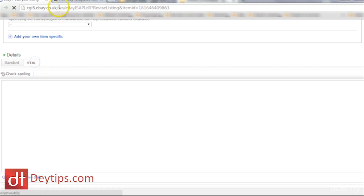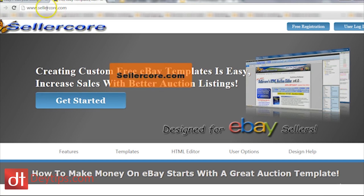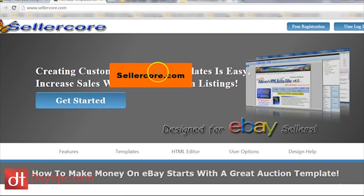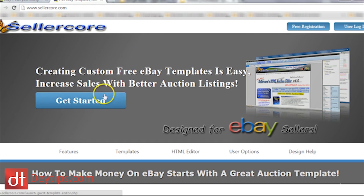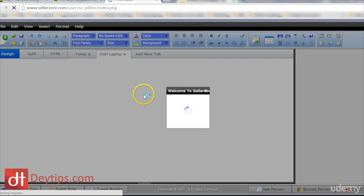I'd like to introduce you to a website called Sellercore — that's S-E-L-L-E-R-C-O-R-E. It's free to use; you can either register for an account, which I suggest, or you don't even have to have an account — you can just get started. And I want to show you what basically this does. So when you come in here, you are going to see a bunch of HTML templates.